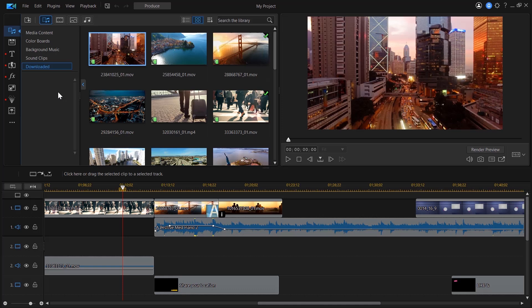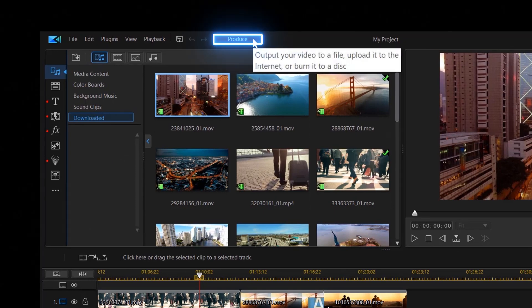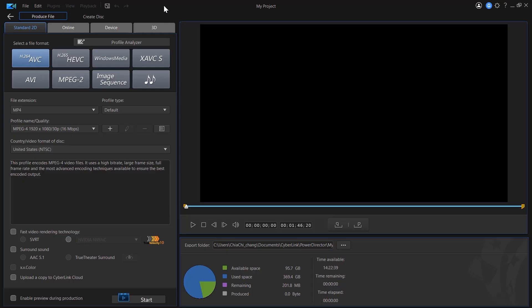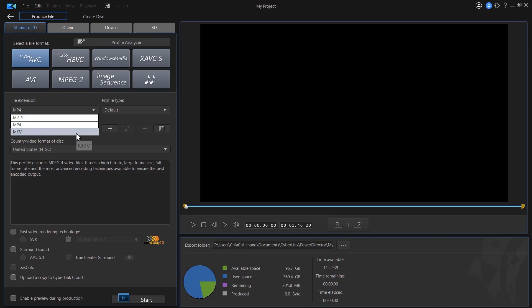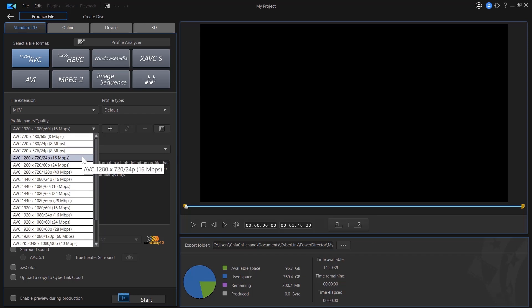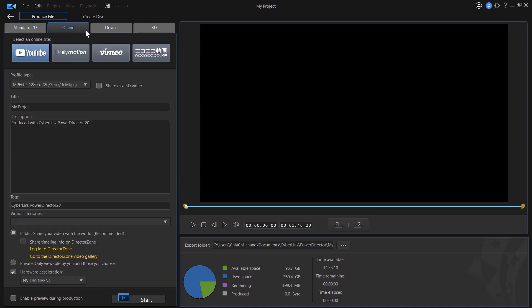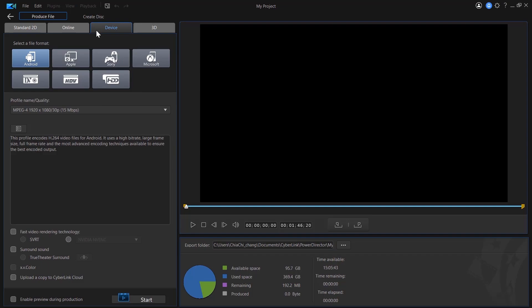Once you finish editing your video, the next step is to produce or export your video. To do this, click on the Produce tab on the top header menu. Here on the Produce page, you can choose the file format, extension, and quality of your exported video. You can also choose to upload your video online to a social media site directly, or output to a portable device.